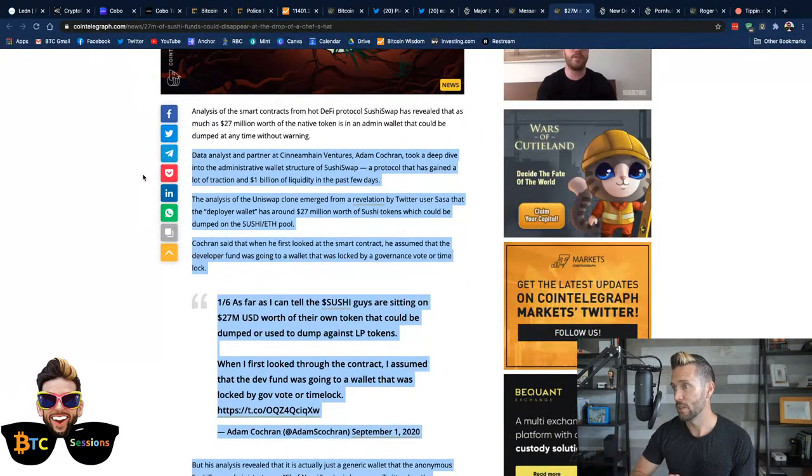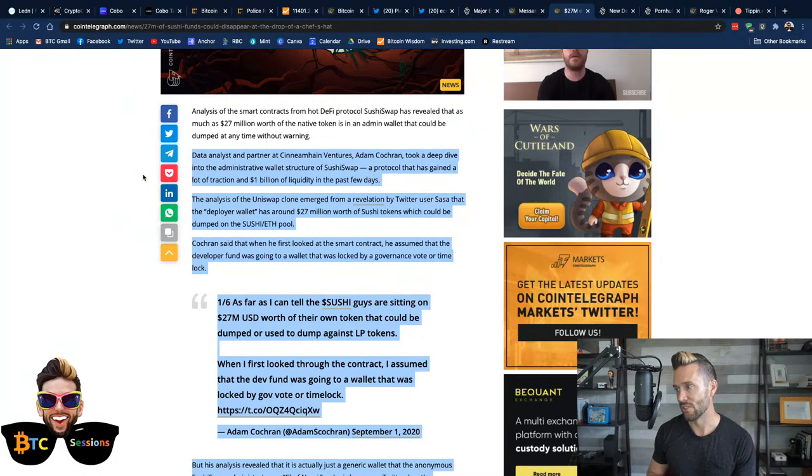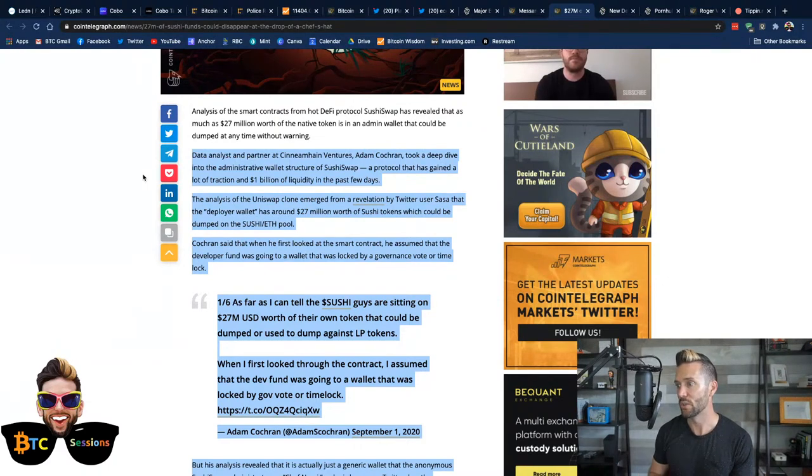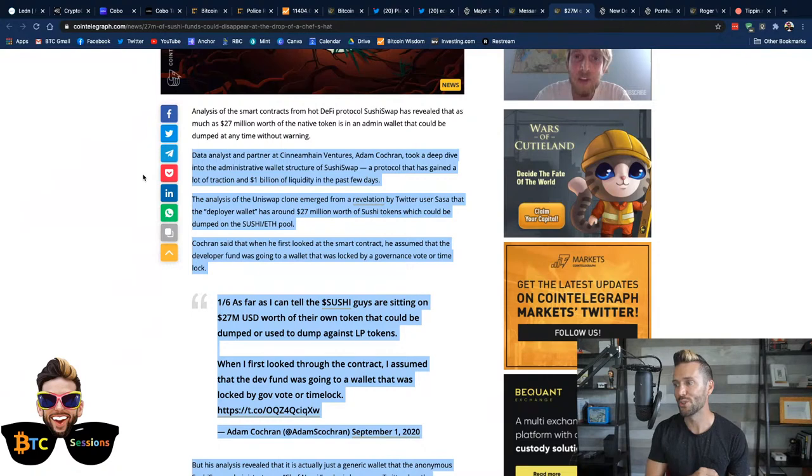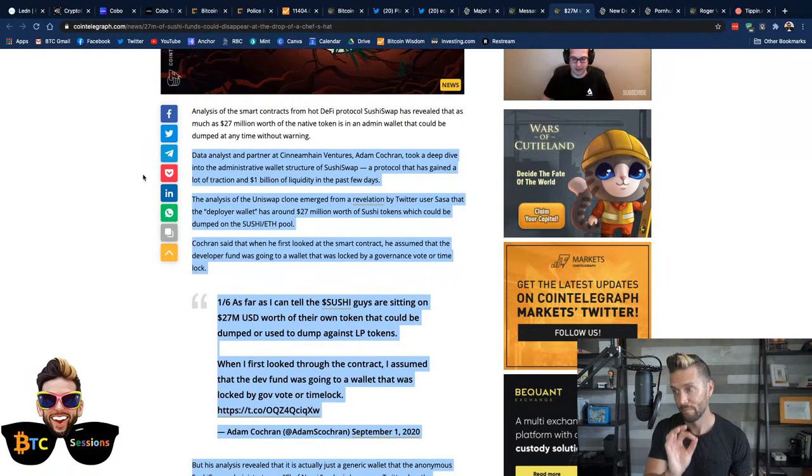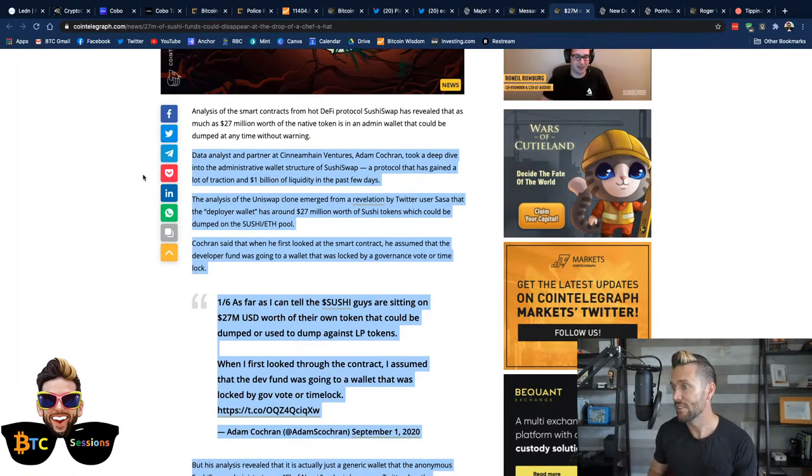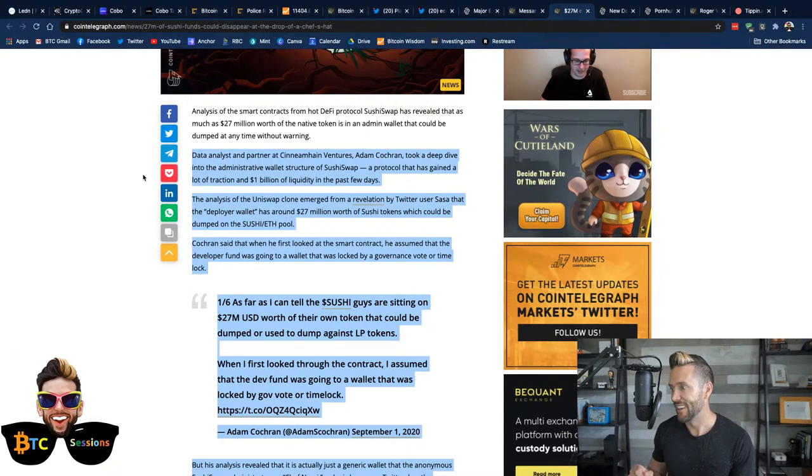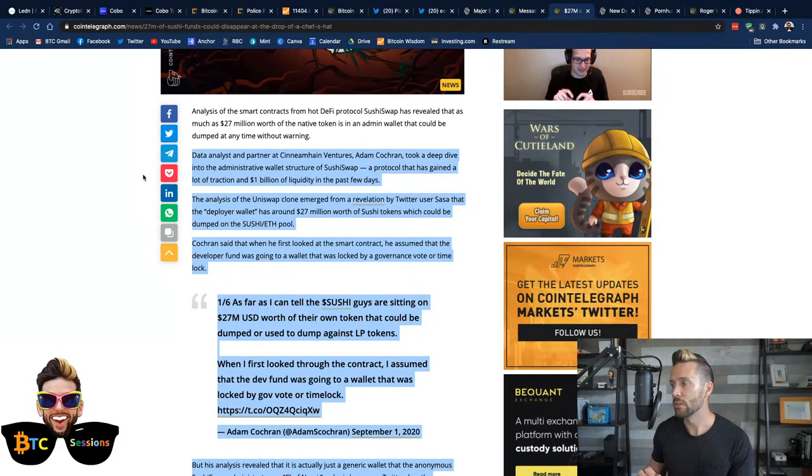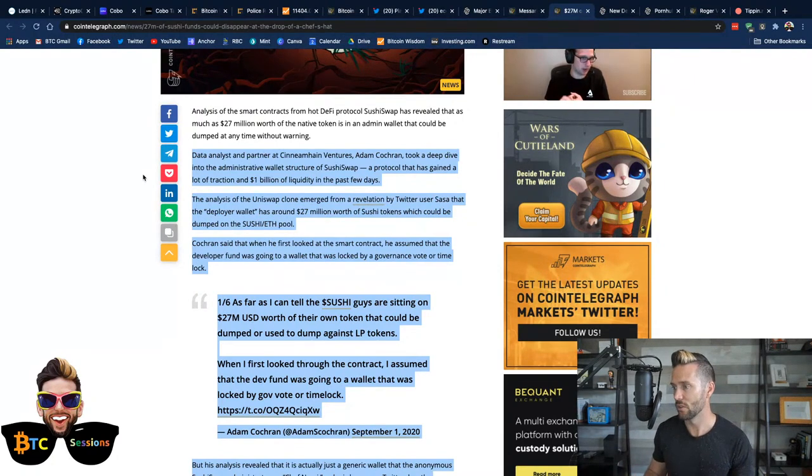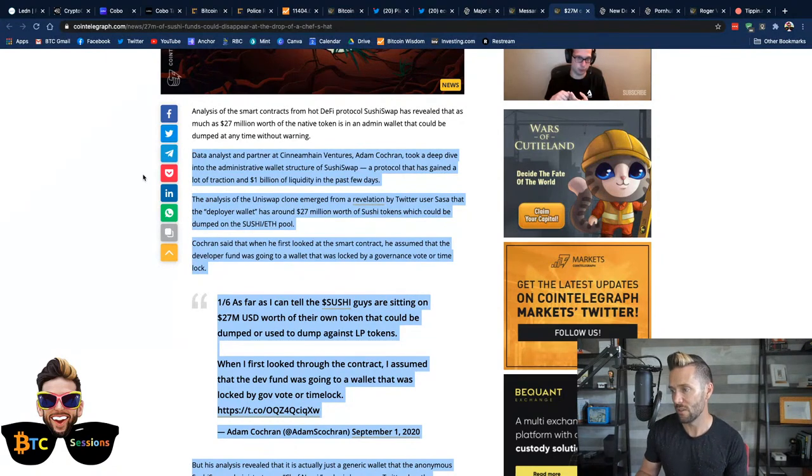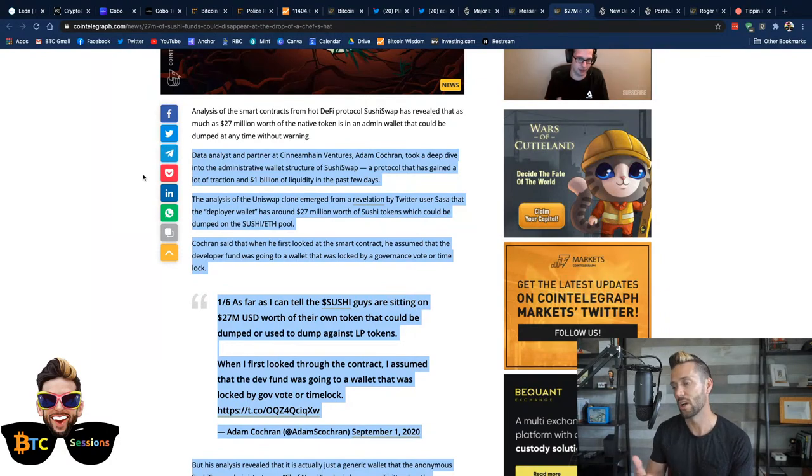Reading here, it says, From Cointelegraph, data analyst and partner at Cinnamon Chain Ventures, sorry for that, Adam Cochran, took a deep dive into the administrative wallet of SushiSwap, a protocol that has gained a lot of traction and $1 billion of liquidity in the past few days. A billion dollars in a few days of existence. Moving on, the analysis of Uniswap clone, the Uniswap clone emerged from a revelation by Twitter user that the deployer wallet or the person issuing the tokens has around $27 million of Sushi tokens, which could be dumped into the pool at a moment's notice.